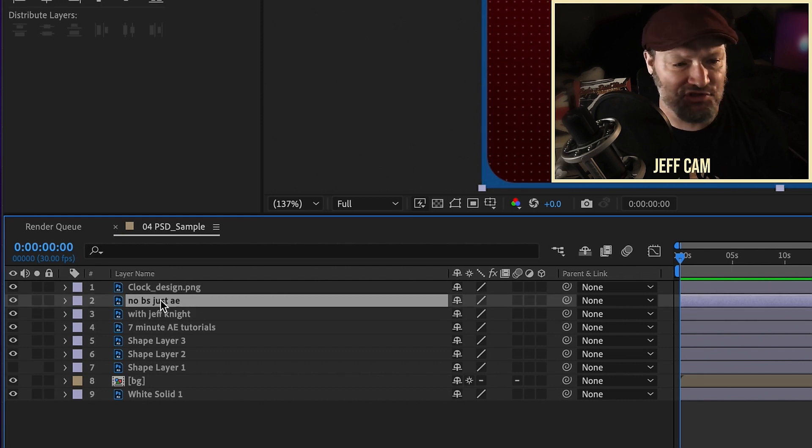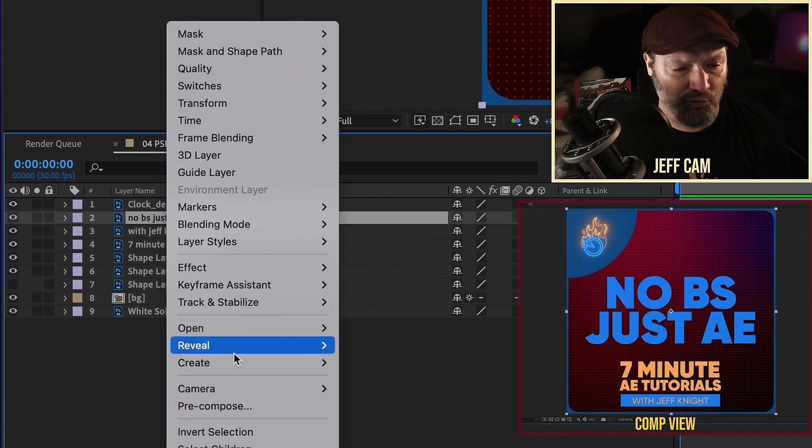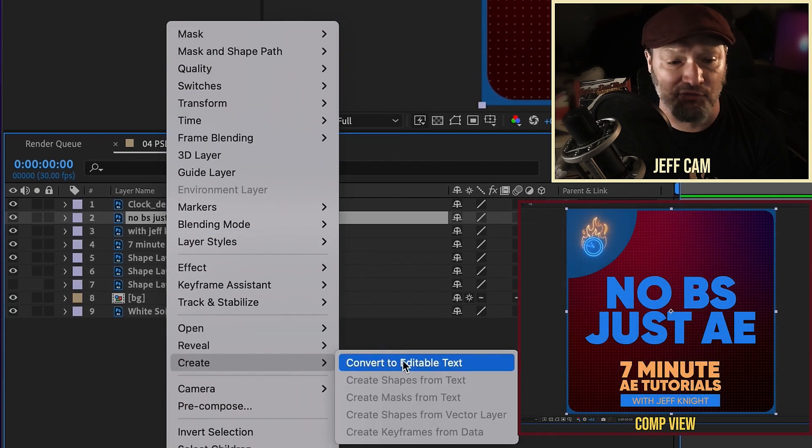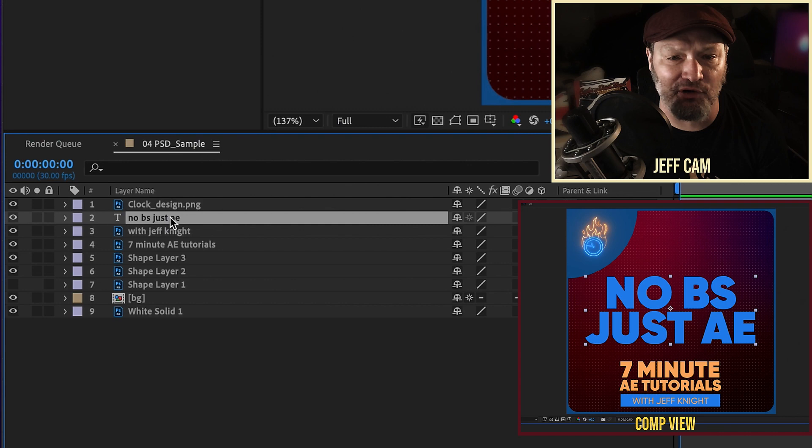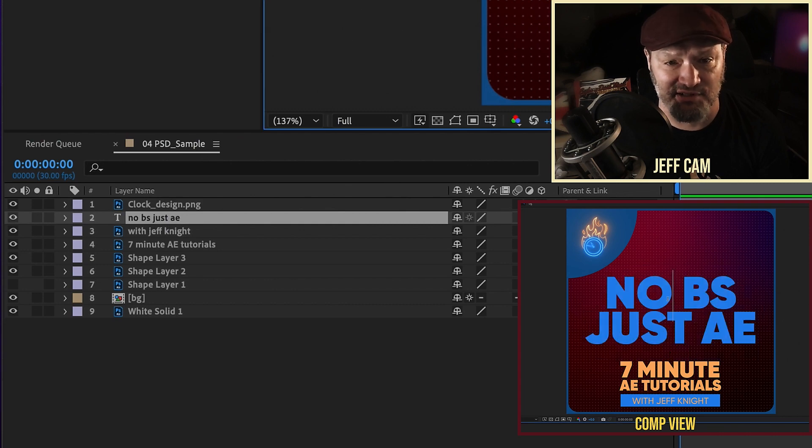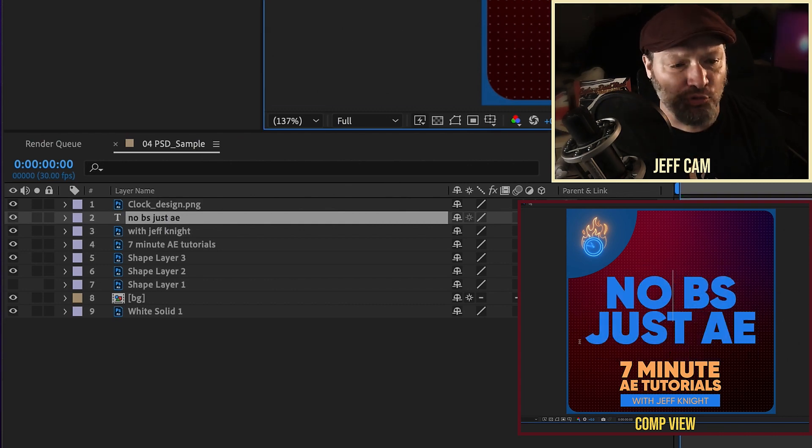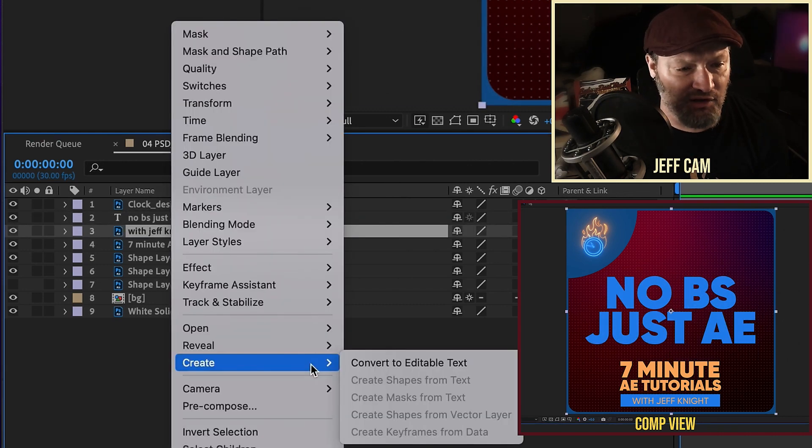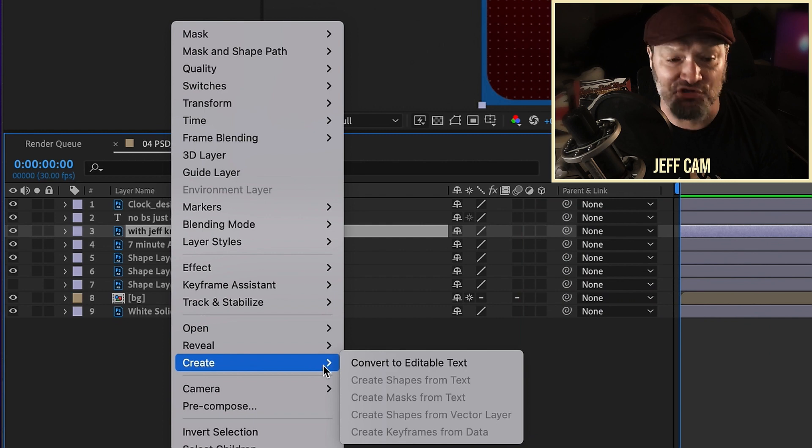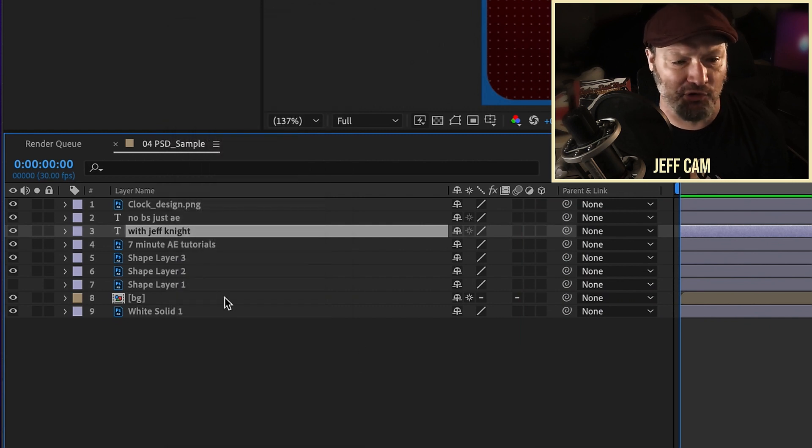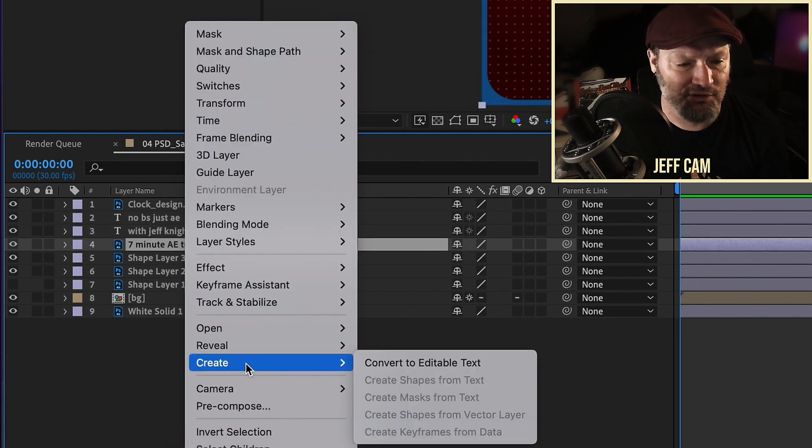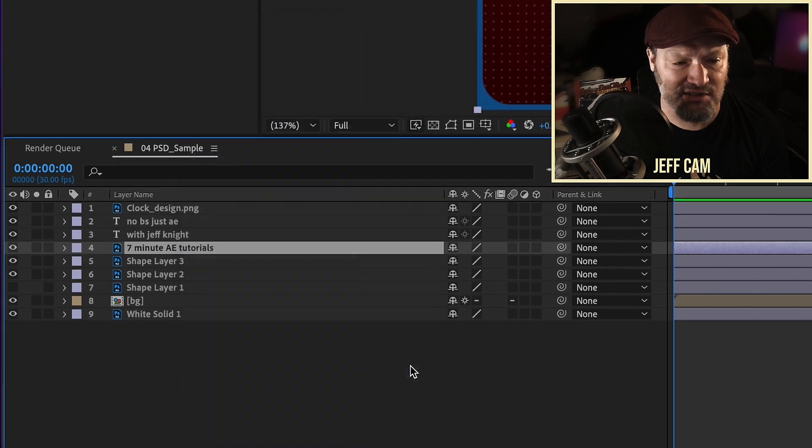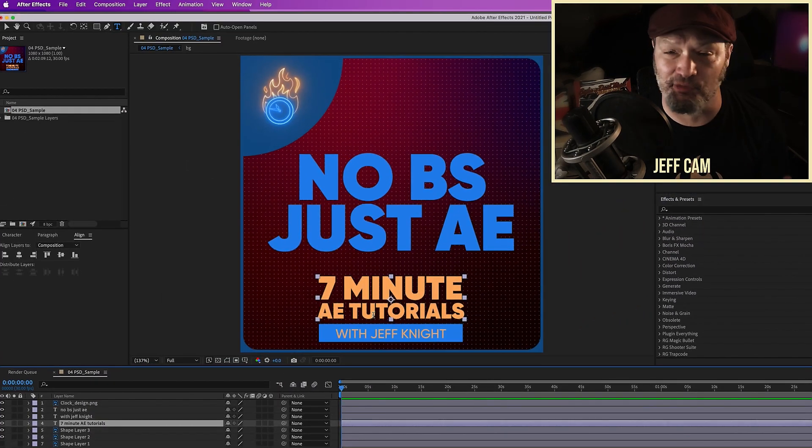And now let's just go into this. Okay. So these are all of our Photoshop layers. The thing that's cool about coming from Photoshop to After Effects is that you can actually change these text layers to editable text. So see this no BS, just AE, if you right click and go to create, you can see convert to editable text, click on that. And now you can change this text to anything you want.